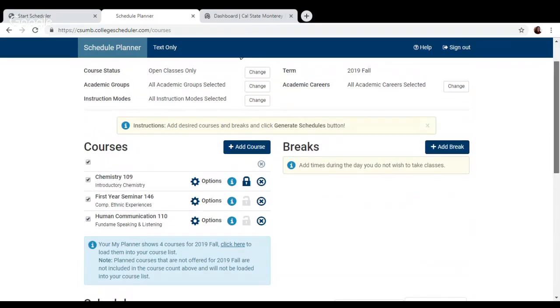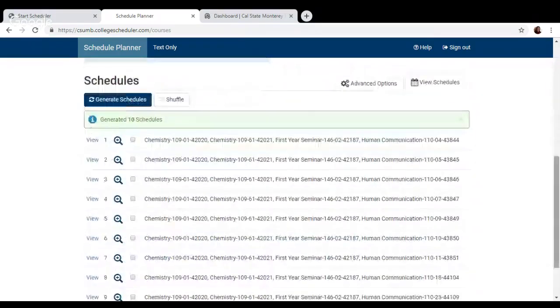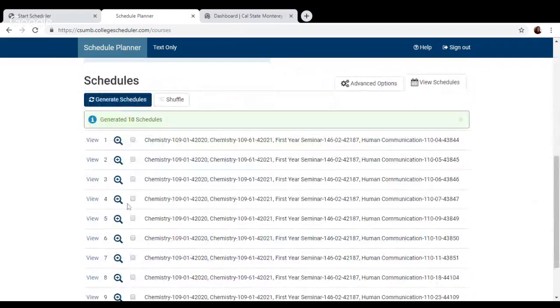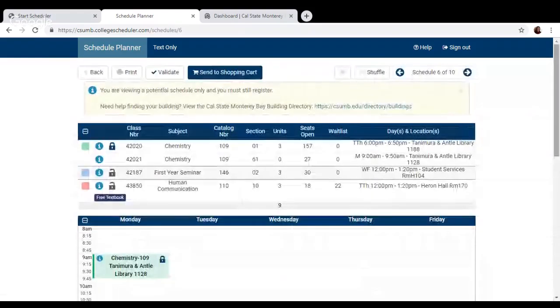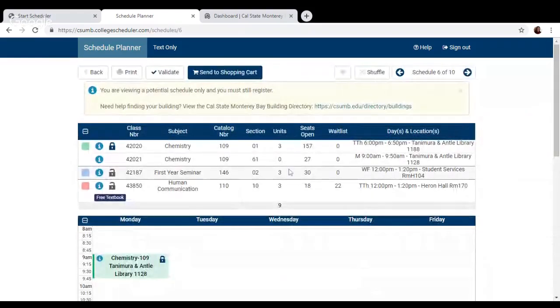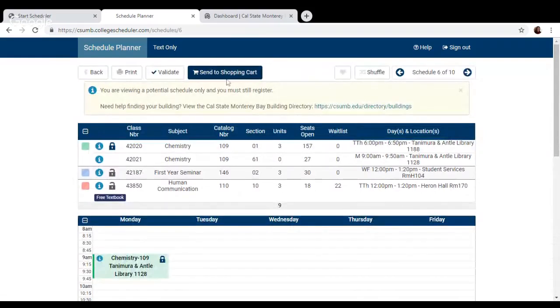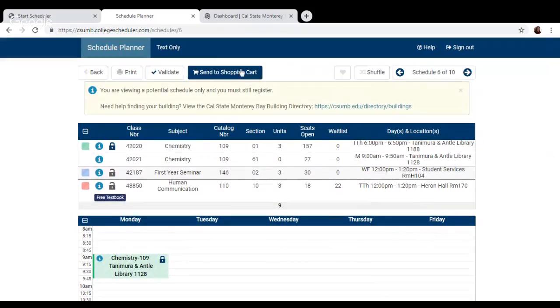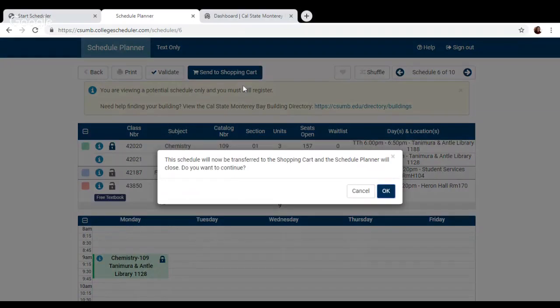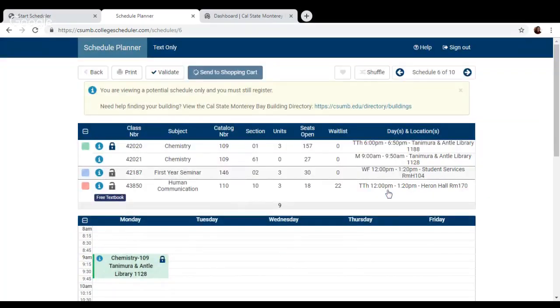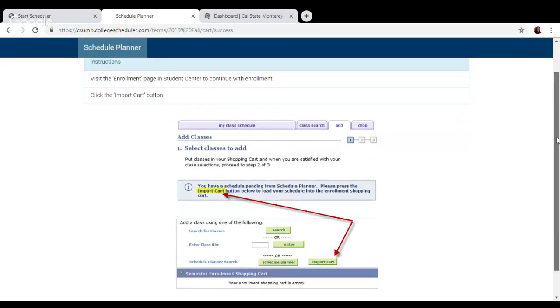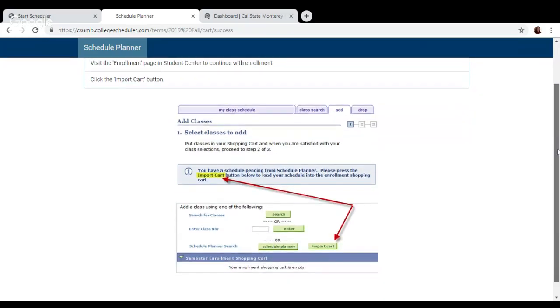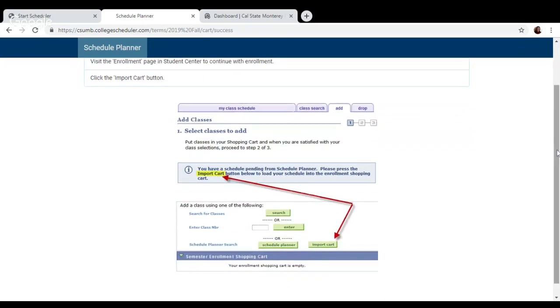So once we pick out our favorite schedule, let's say we really like schedule number six, we click view, go back to the calendar view, and we can also click send to shopping cart, which once we do that, it'll give us instructions on how to import your favorite schedule right into your shopping cart in Oasis, which is a great quick way to fill up your Oasis shopping cart without having to individually add each class.